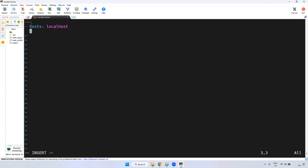Next, under hosts, you have to mention 'tasks:'. Remember, indentation is very important. If you give even a small extra space, it won't work. Indentation is very very important in the Ansible playbook. This 't' in tasks should be exactly below the 'h' in hosts.